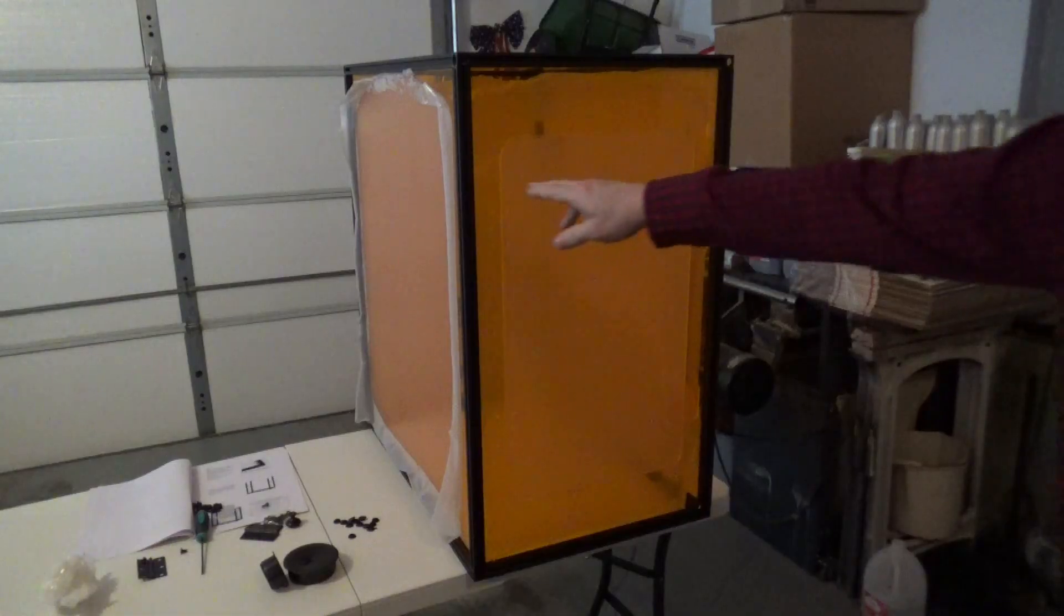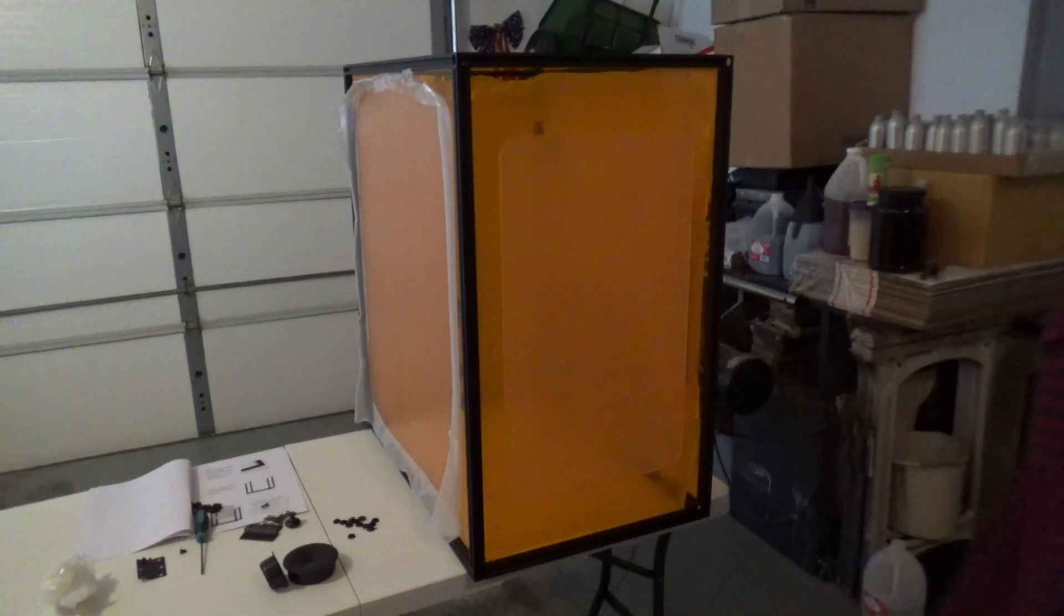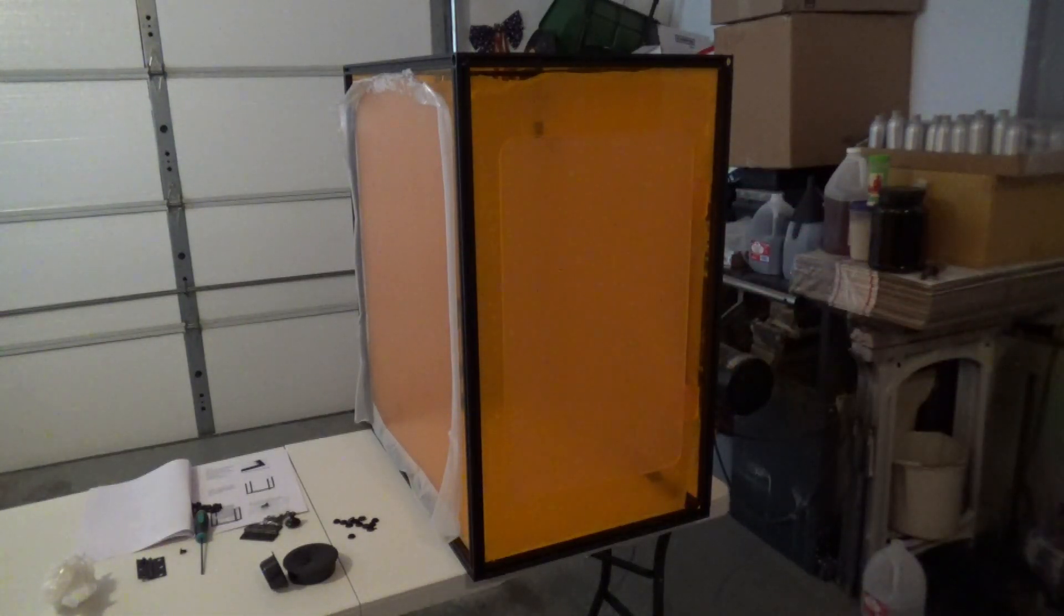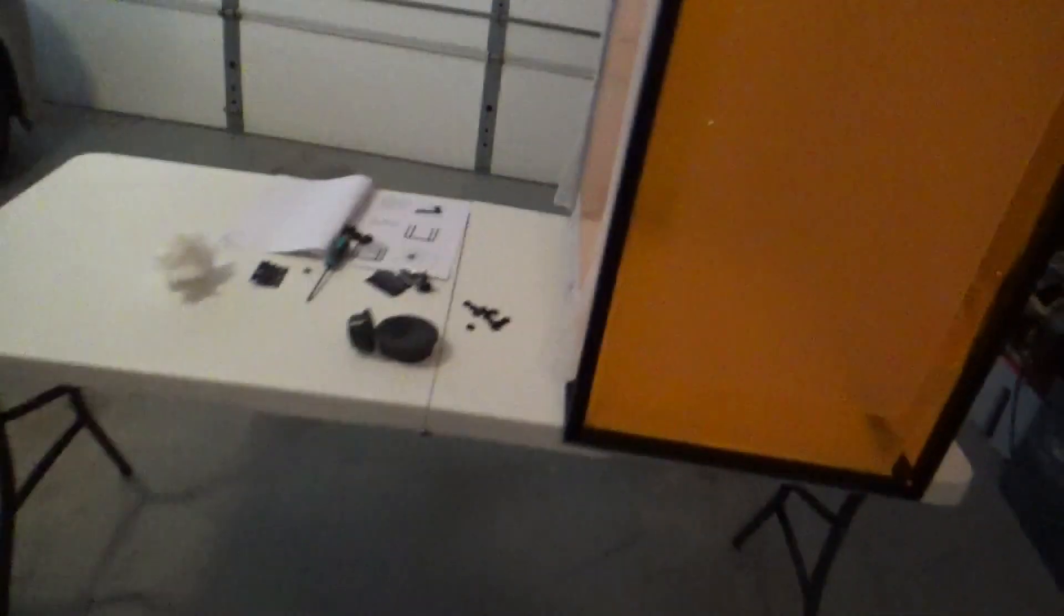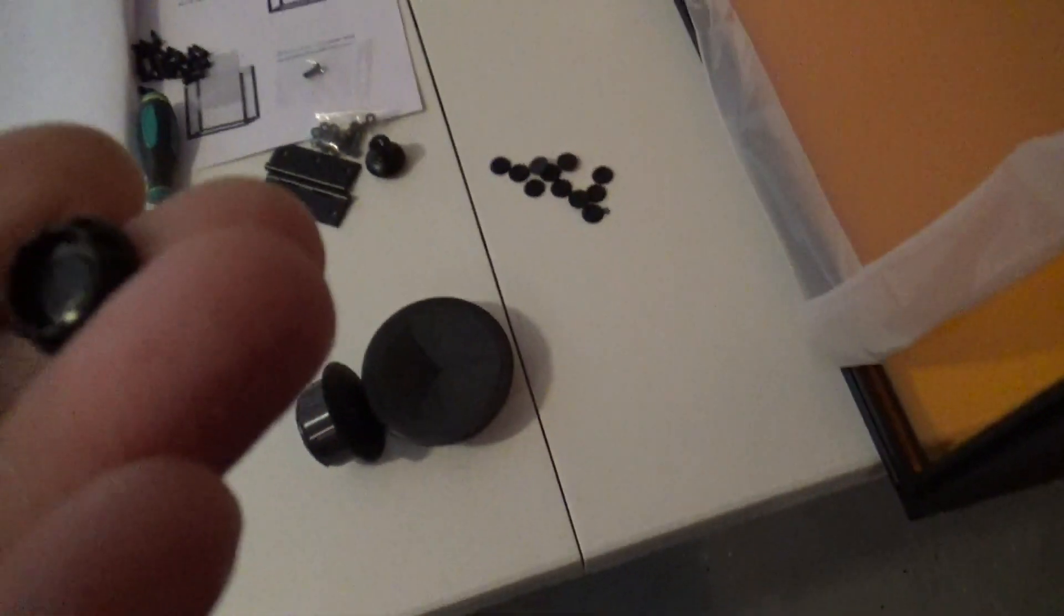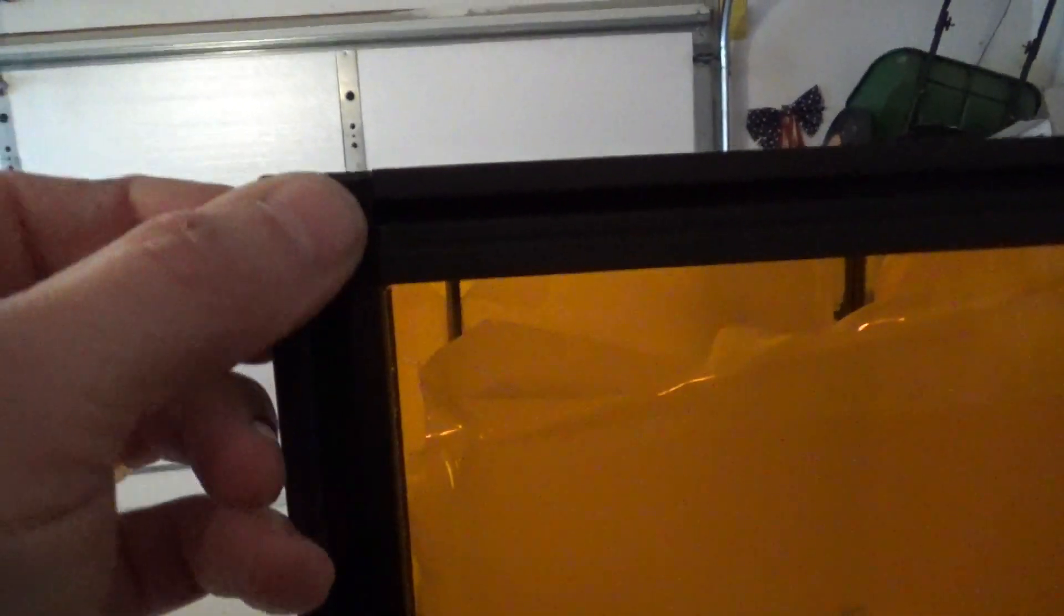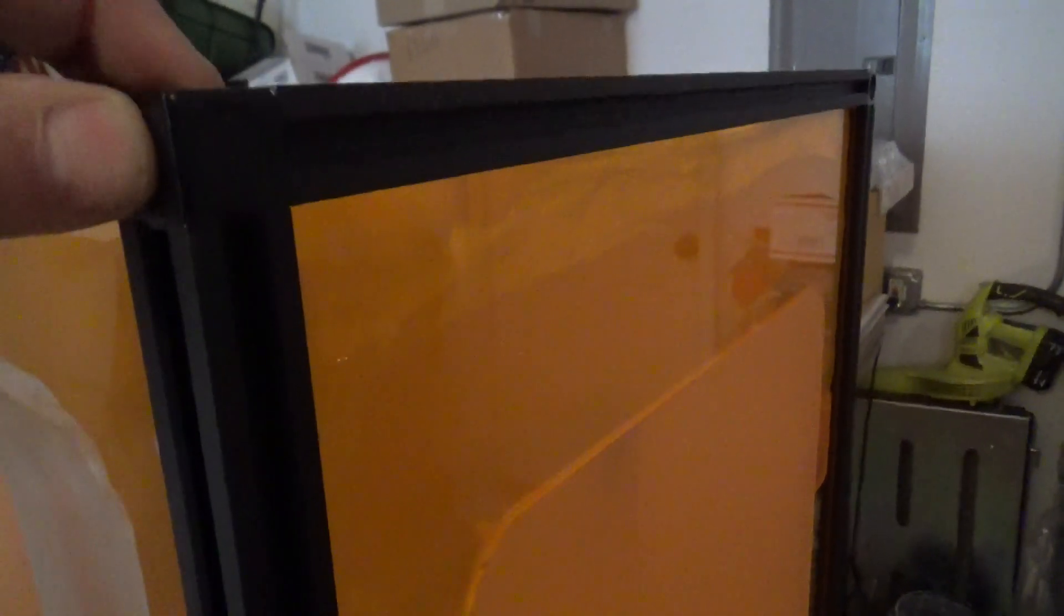We just need to put the hardware on for the door, the handle, and as a finishing touch they provide you with these little plugs here and they just go to cover up these holes, so it gives you a nice clean look there. I'm going to finish putting the hinges in, the handle, and then we'll take the plastic off.